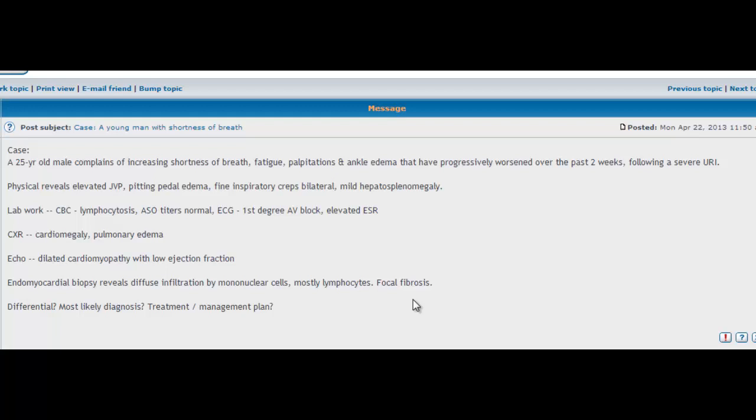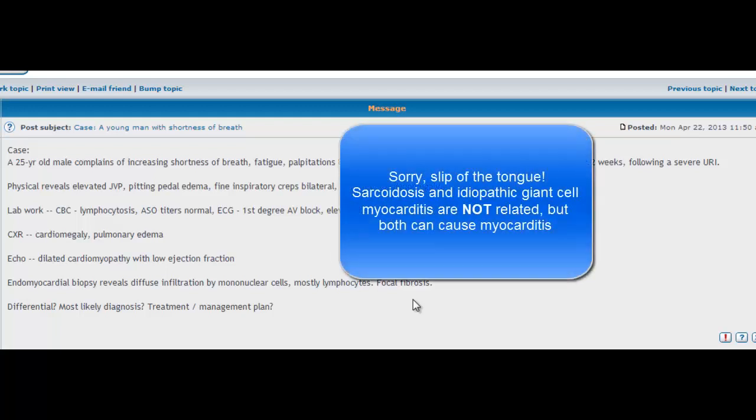Then you have parasites such as Trypanosoma cruzi, which causes Chagas disease in South America. So if you're in South America, that could be one of your differentials. And then you also have diseases such as SLE, systemic lupus erythematosus, as well as sarcoidosis, which can also cause idiopathic giant cell myocarditis.